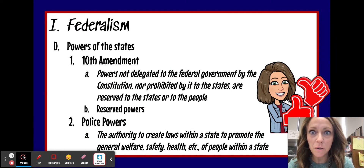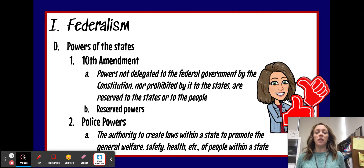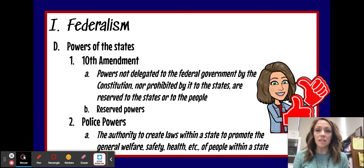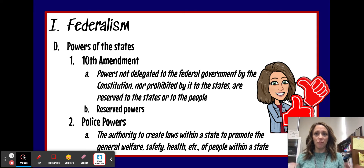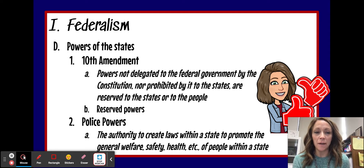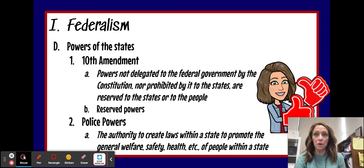Welcome to video two. Today we're going to be looking at the powers given to the states under this whole federalism umbrella that we have in the United States.